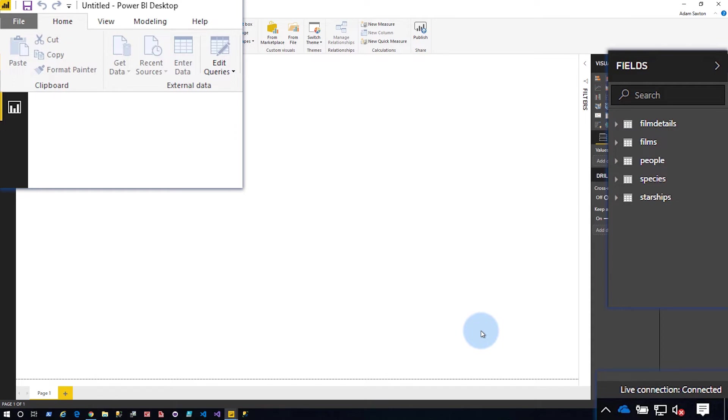Over on the right side, I do have my fields and tables and stuff that I've got access to that I can see from a report view perspective. And so those are available. This is because all the modeling stuff will take place on Analysis Services itself. It doesn't happen inside of Power BI Desktop.